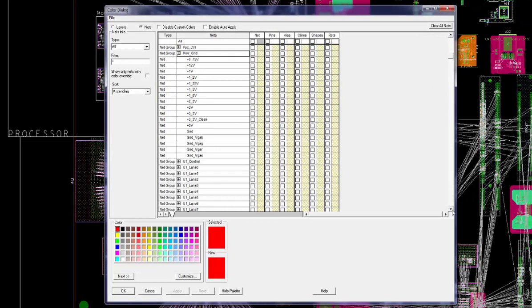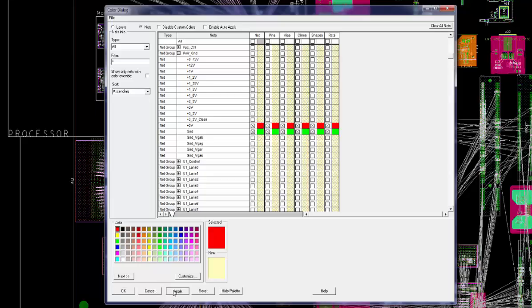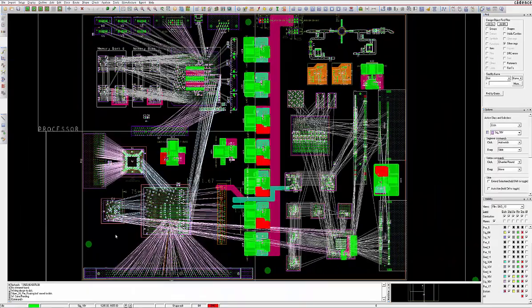Assuming a power and ground net group has been previously set up, select it using the Net Group selection in the Type dropdown. Expand the power and ground net group within the view pane using the plus sign to the left of the power and ground name, and colorize the different nets to suit your needs.